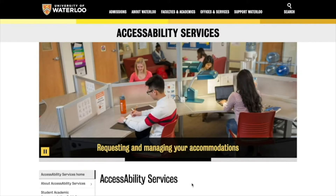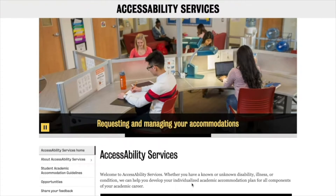Welcome to the instructional video on how to schedule your tests and examinations with Accessibility Services. You must schedule your alternative testing accommodations at the beginning of each term if writing in the Accessibility Services Exam Center. It is good practice to schedule your exams as soon as you know when the dates and times are for each course.